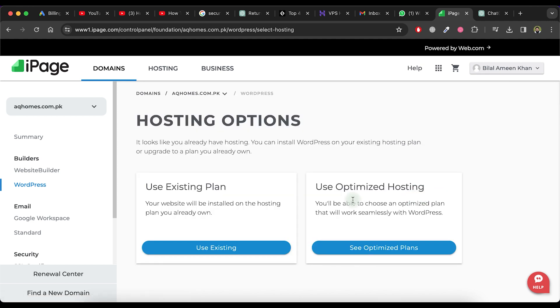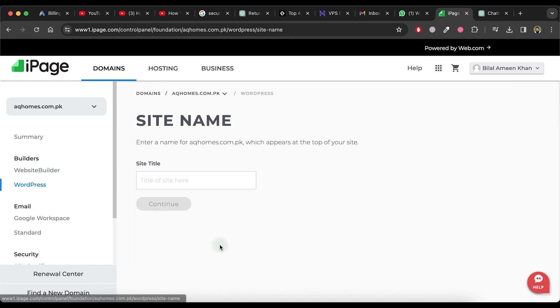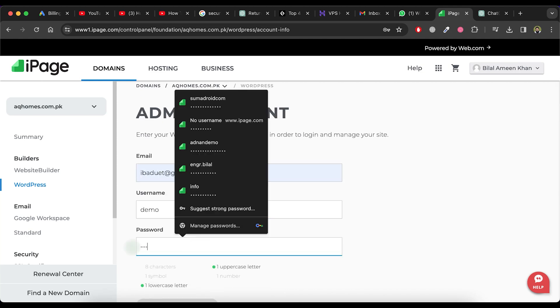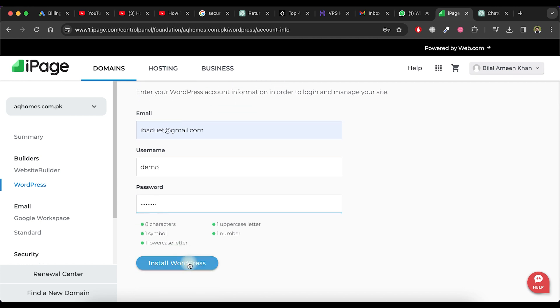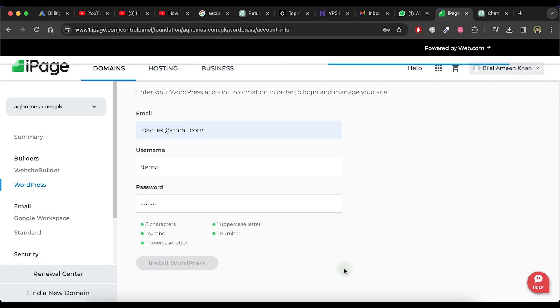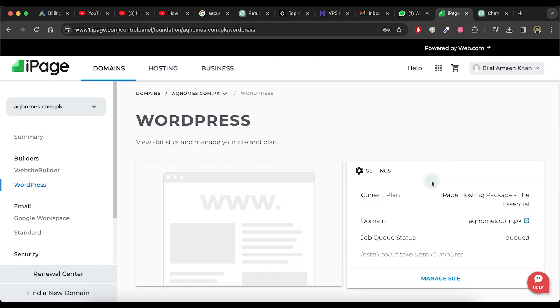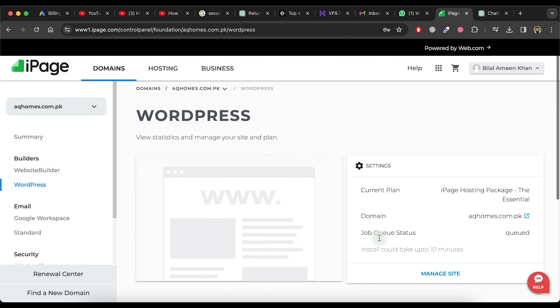Now, click on the Use Existing button. Provide a title for your website and information for your WordPress admin account. Click on Install WordPress. Wait for a few moments for the installation to complete. As you can see, the installation process is now completed.